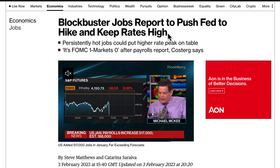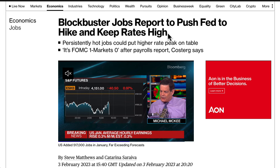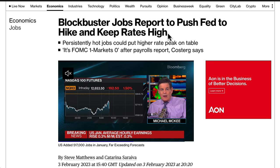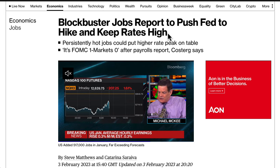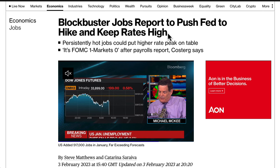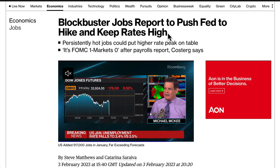Hiking rates typically appreciates a currency. Now, currencies are traded in pairs, so it's not a 100% guarantee — it depends on who is hiking more and who is hiking bigger than another bank. If one bank is hiking against another bank that is hiking even more and for longer, then the central bank hiking more and longer will try to appreciate their currency against the one that is not hiking as much or for as long.